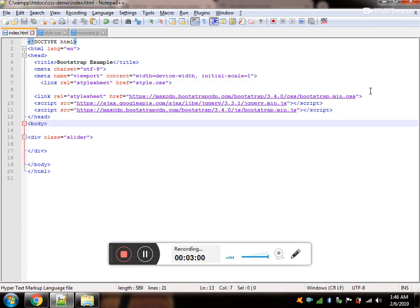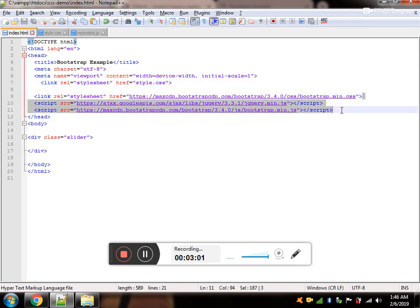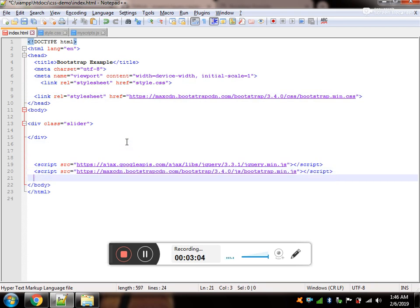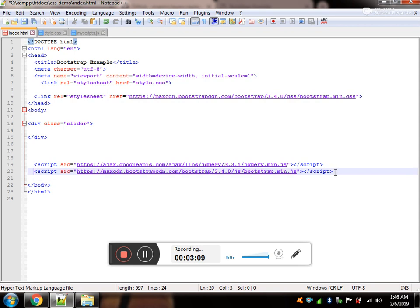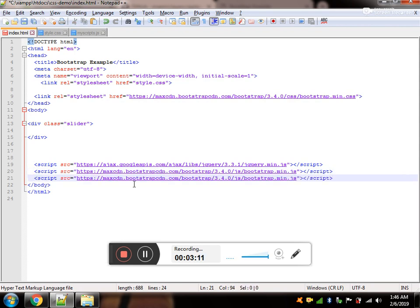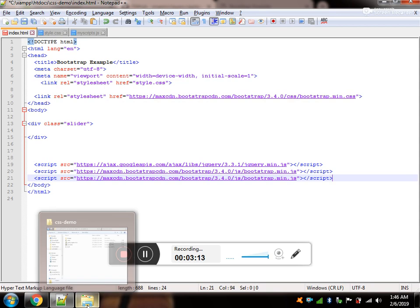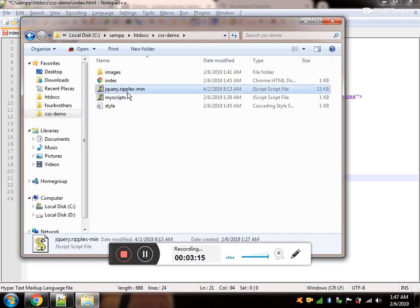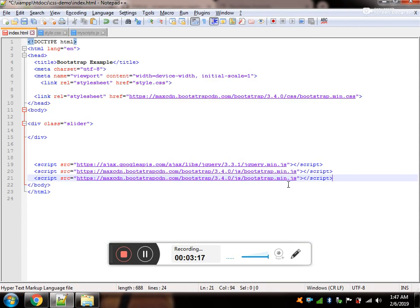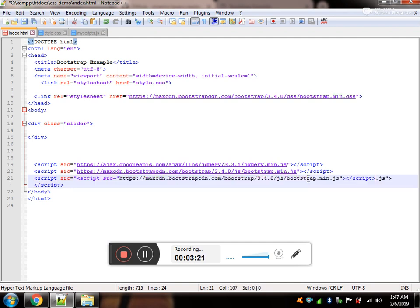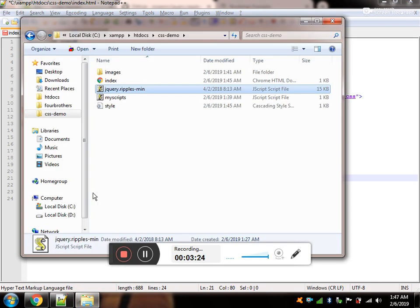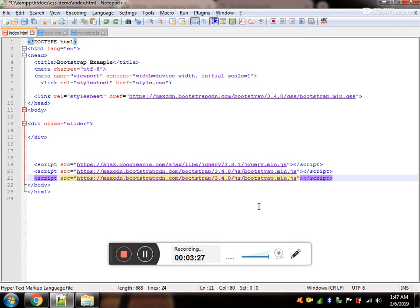It is always recommended to use the jQuery at the bottom. Now, make sure that jQuery is at the top and now you are going to use your jquery.ripples.min.